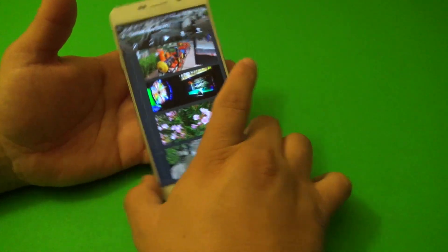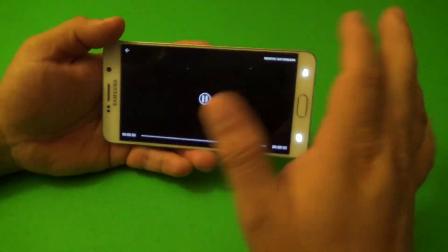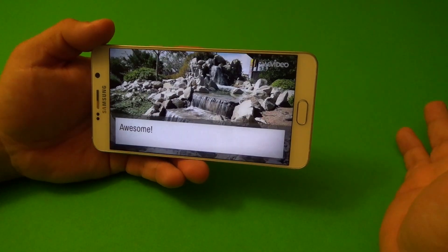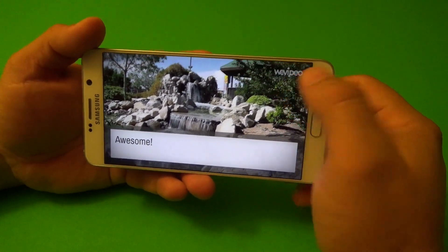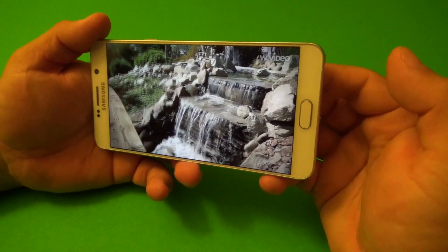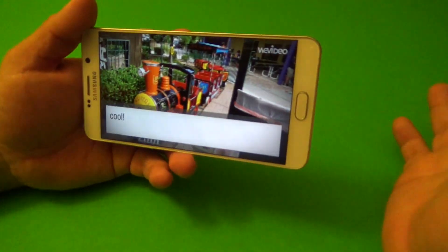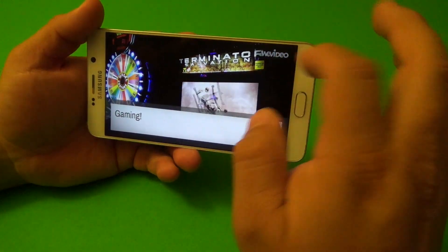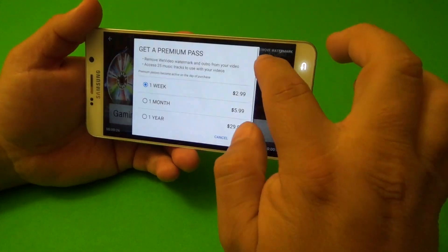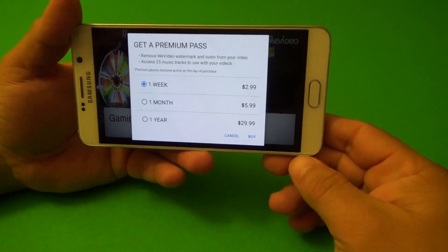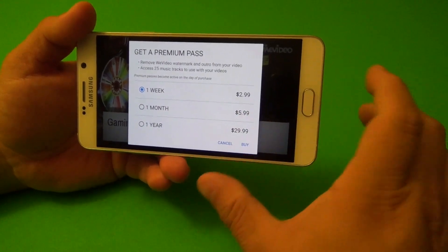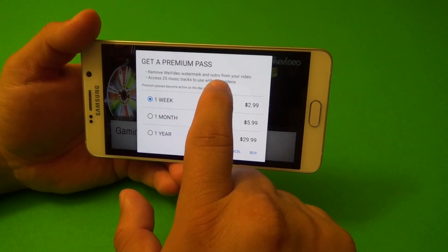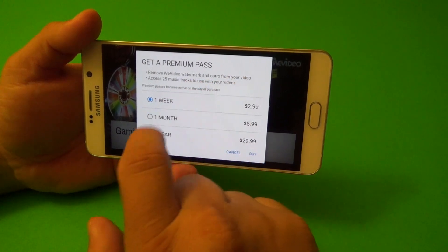One thing that we want to know is how to eliminate the watermark. It's totally free to use — all you're going to get is a watermark, which honestly doesn't really bother me, though it might bother you. There's also going to be an outro clip from WeVideo. If you want to eliminate the watermark, tap 'Remove Watermark.' The prices are: one week for $2.99, one month for $5.99, one year for $29.99. With that, you get no watermarks, the outro removed, and 25 music tracks to use.